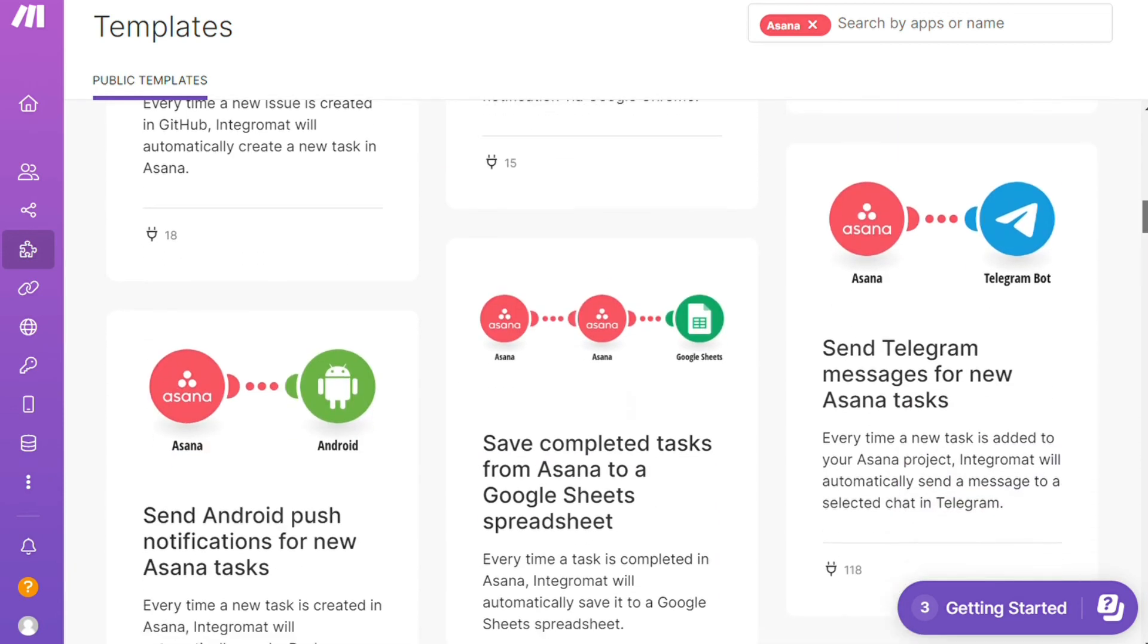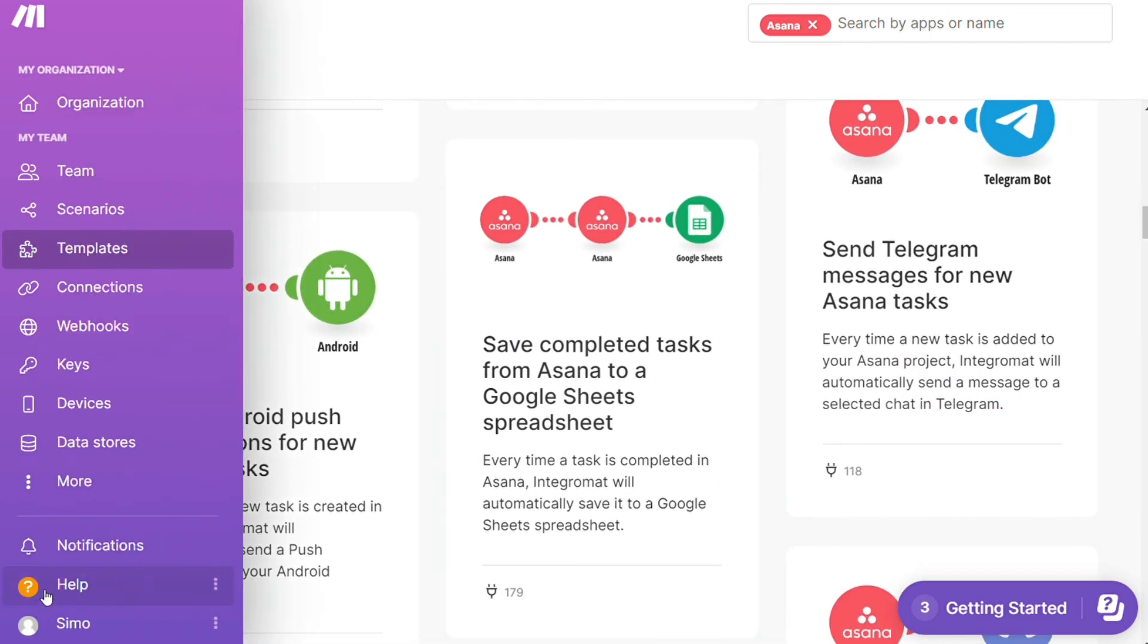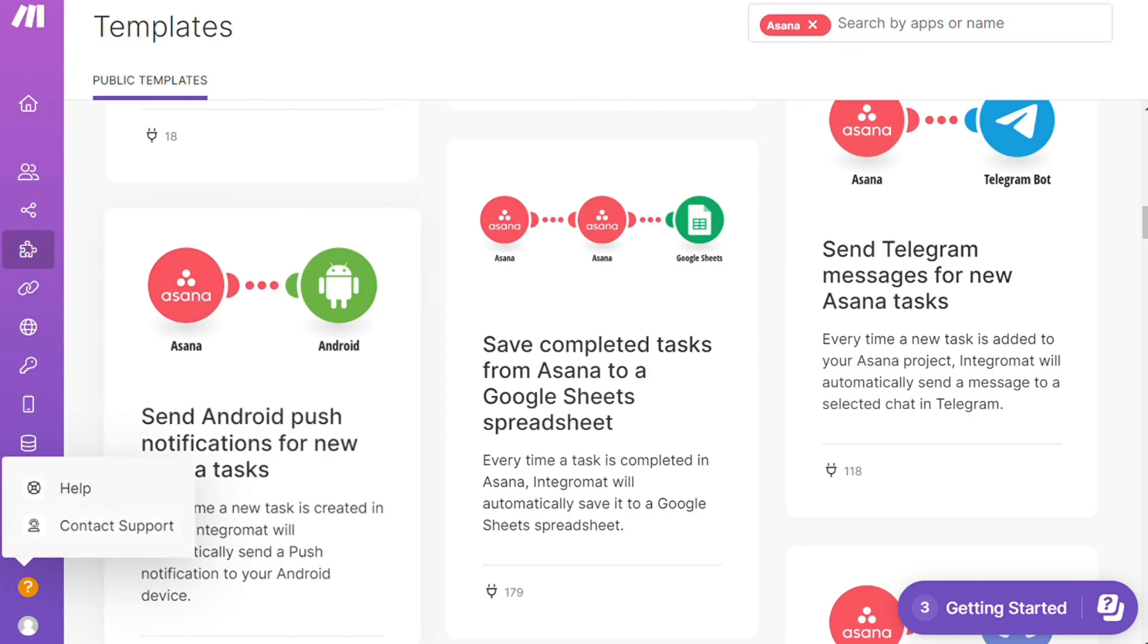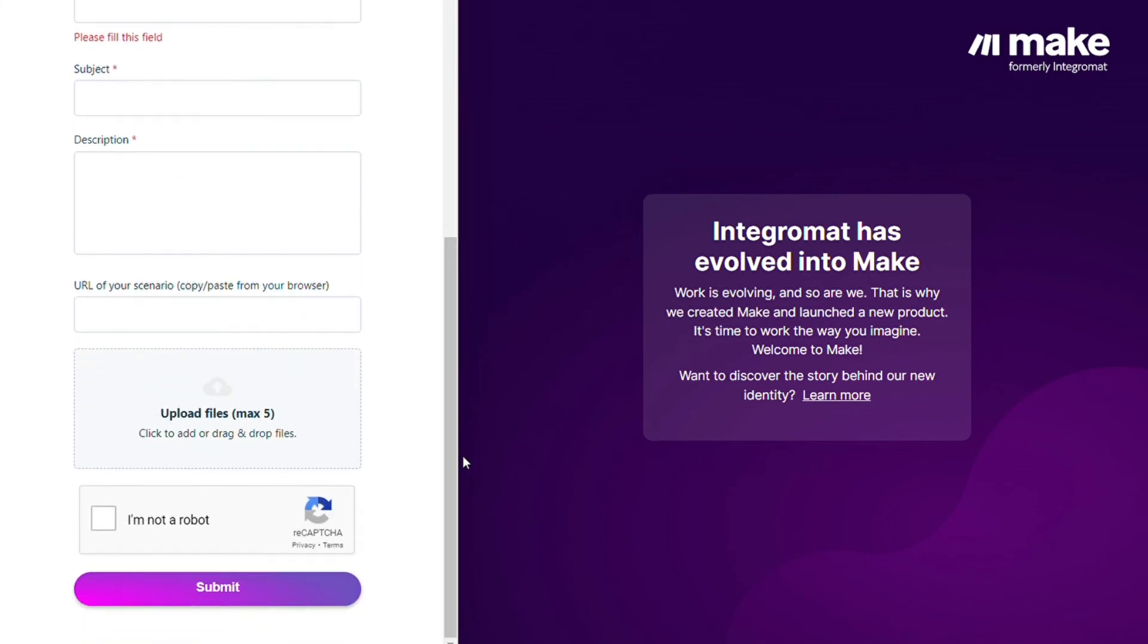Other than that, you can click Help, Contact Support. Then you can contact the Make customer support for technical issues. You could paste the URL of your scenario if you need any help from them. You can also watch my Make tutorial on my YouTube channel, and that's it.